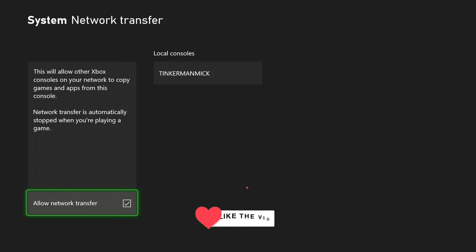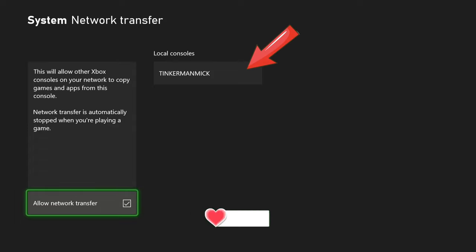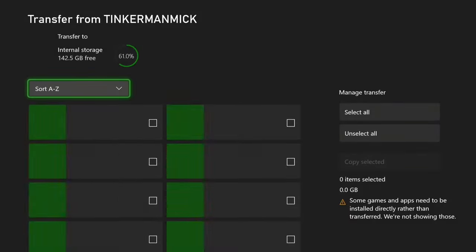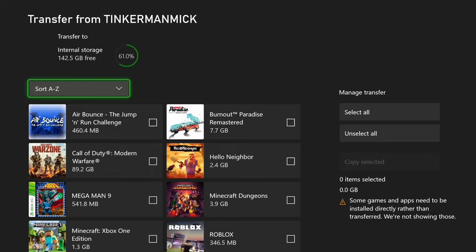Then we can go across to this one here, local consoles. You can see mine, Tinkerman Mick, and if you have other consoles in the house you'll see those as well. Alright, there's a few options here.